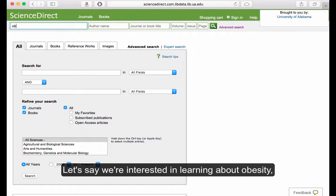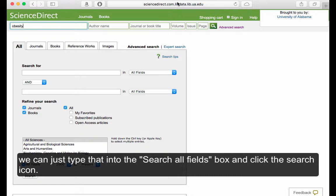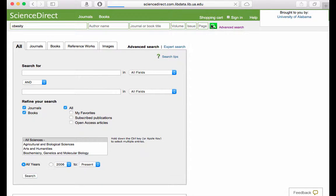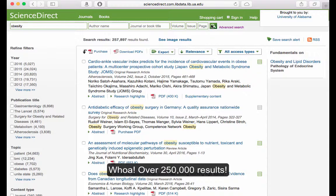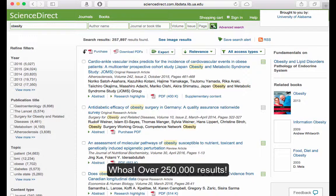Let's say we're interested in learning about obesity. We can just type that in the search all fields box and click the search icon. Whoa — over 250,000 results!